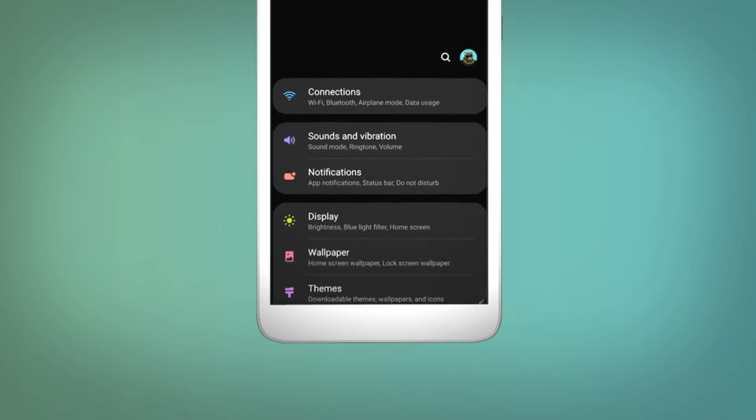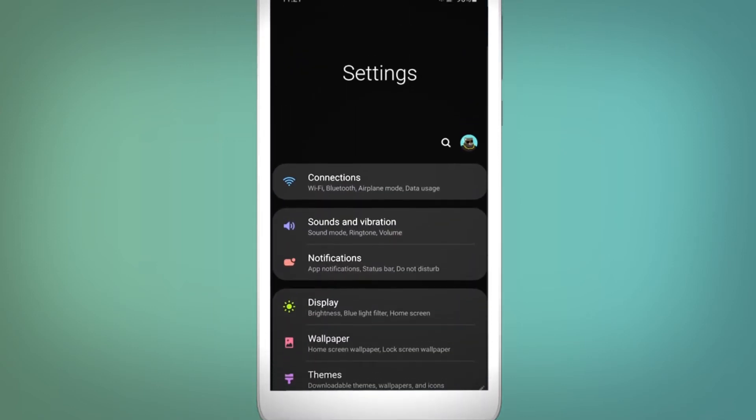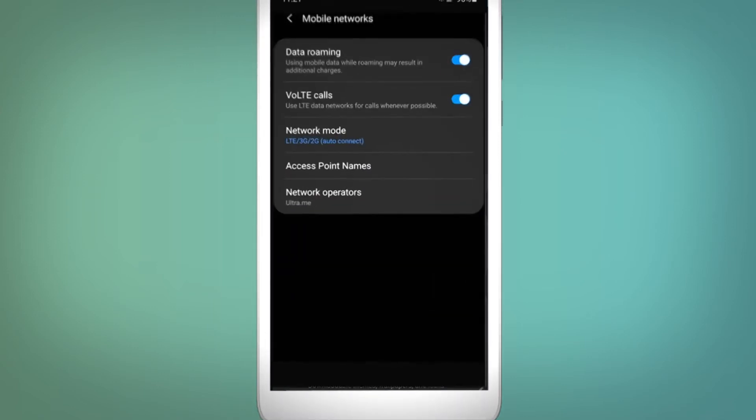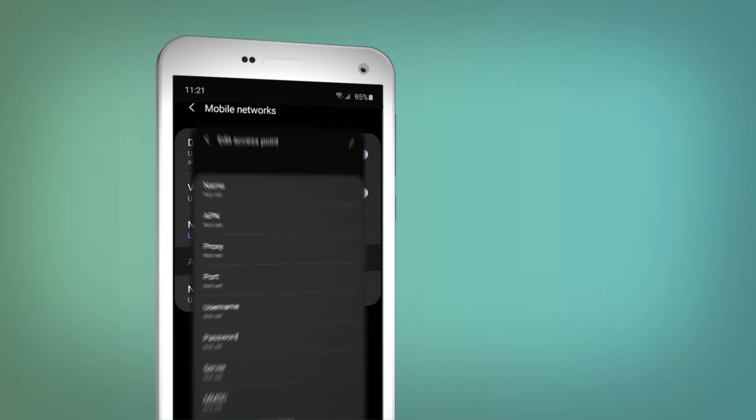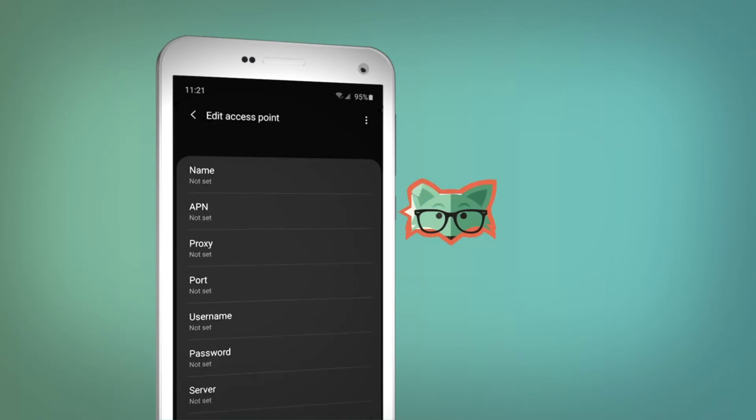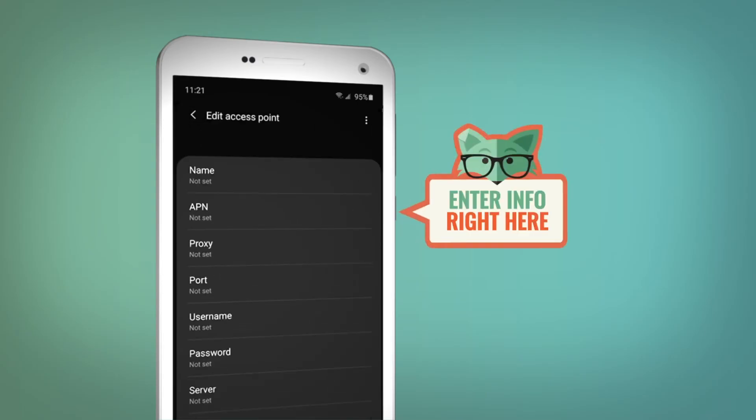Now go to your phone's settings and find the cellular data menu. Then, just enter the correct settings we sent you.